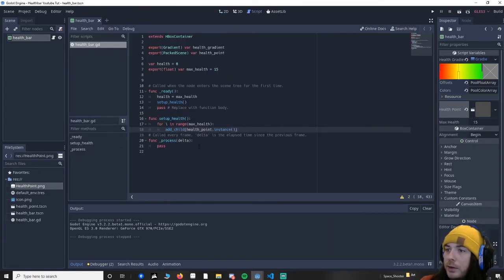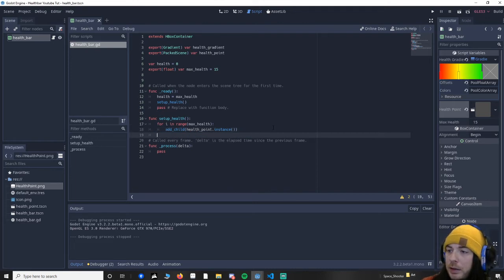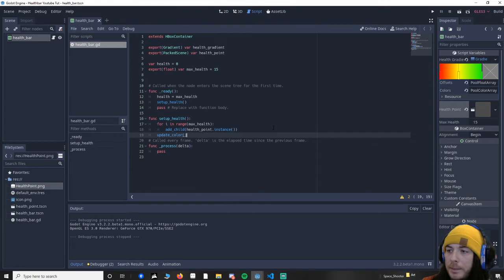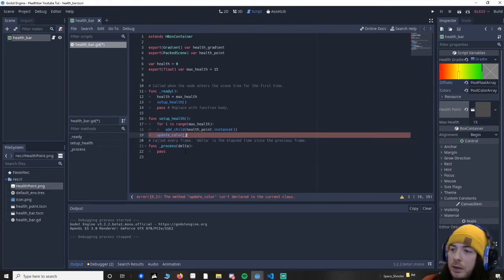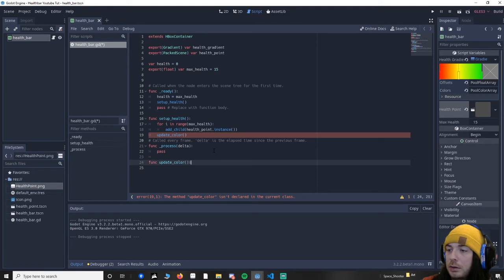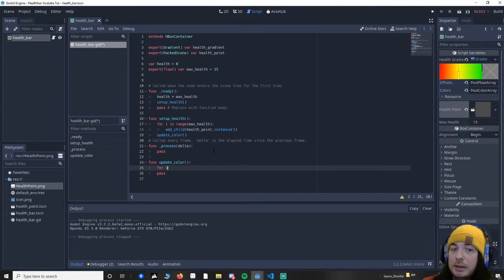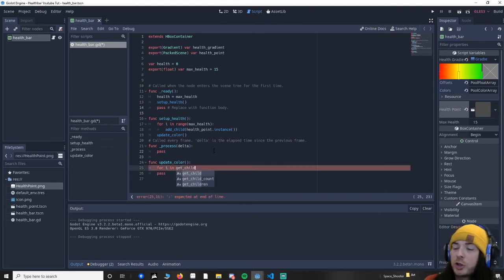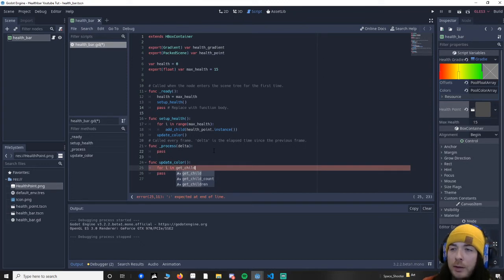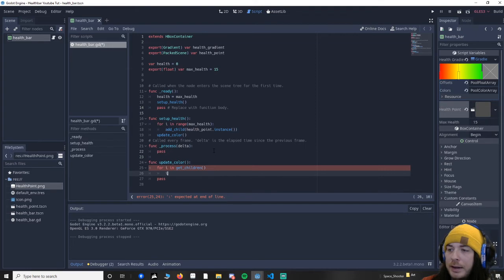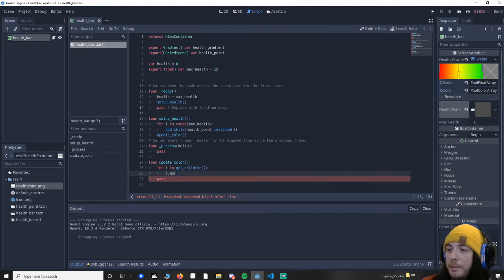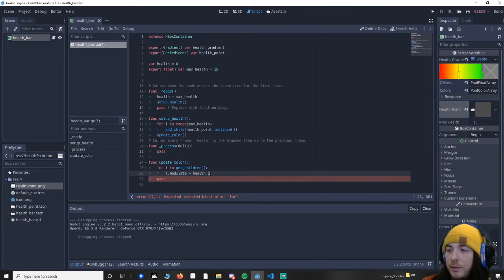Let's go back to script. What else do we want to do now? So let's update the color. So let's go down here and then we say update the color. And then we're going to go down. Func update the color. And I'm going to say for i in get children. So we're getting the children of the health bar, which will be all the texture rects. For i in get children, then we know that i is a child. So we're going to say i.modulate.